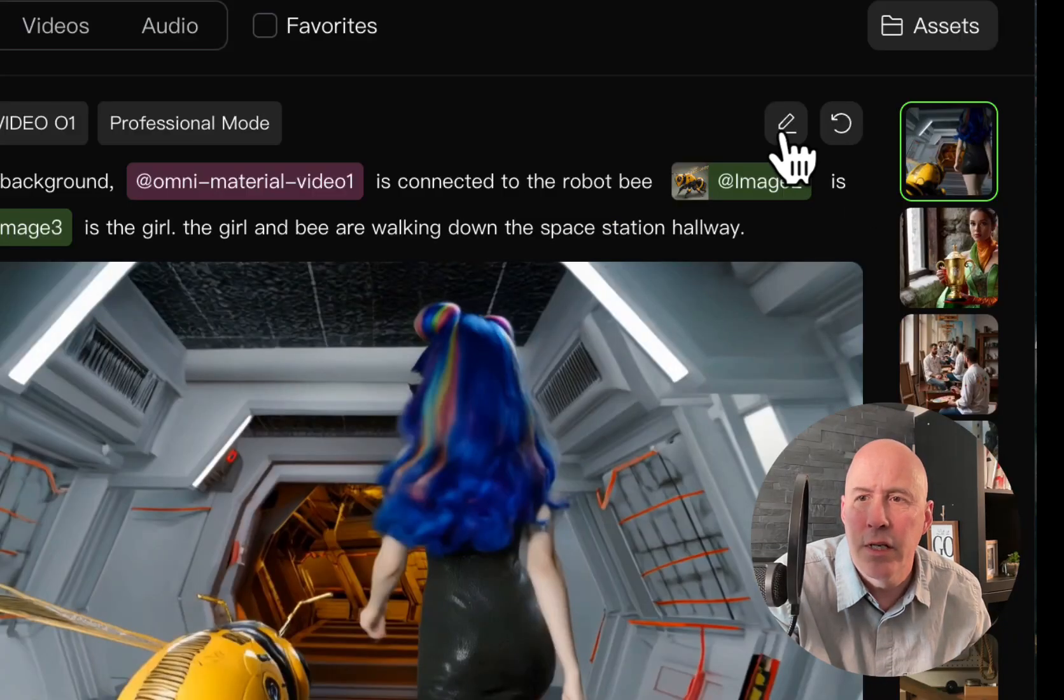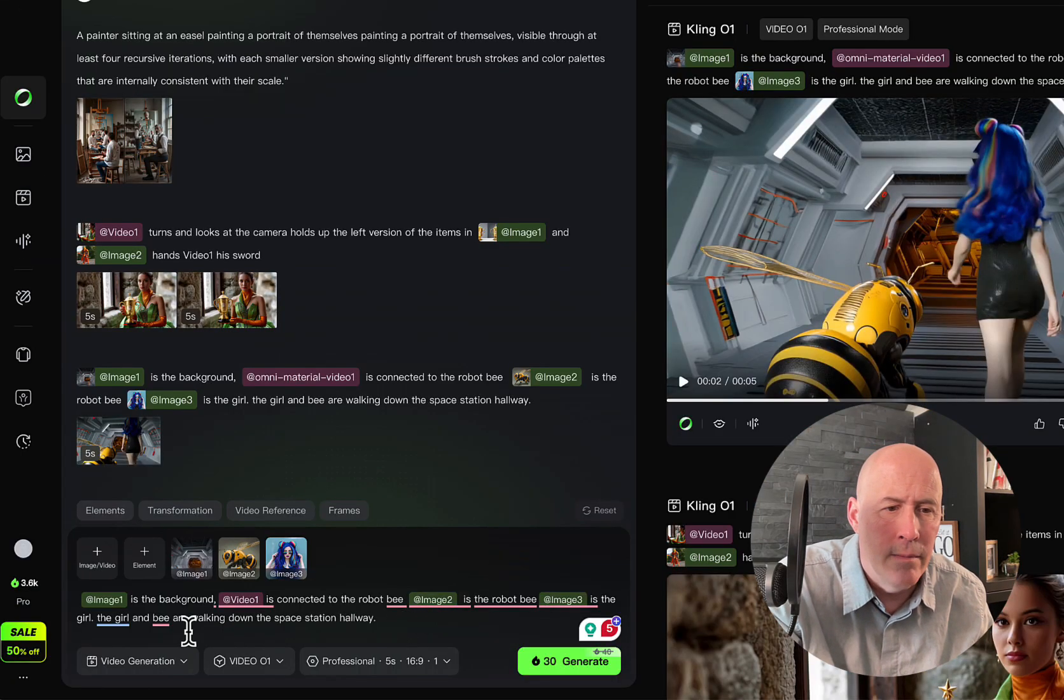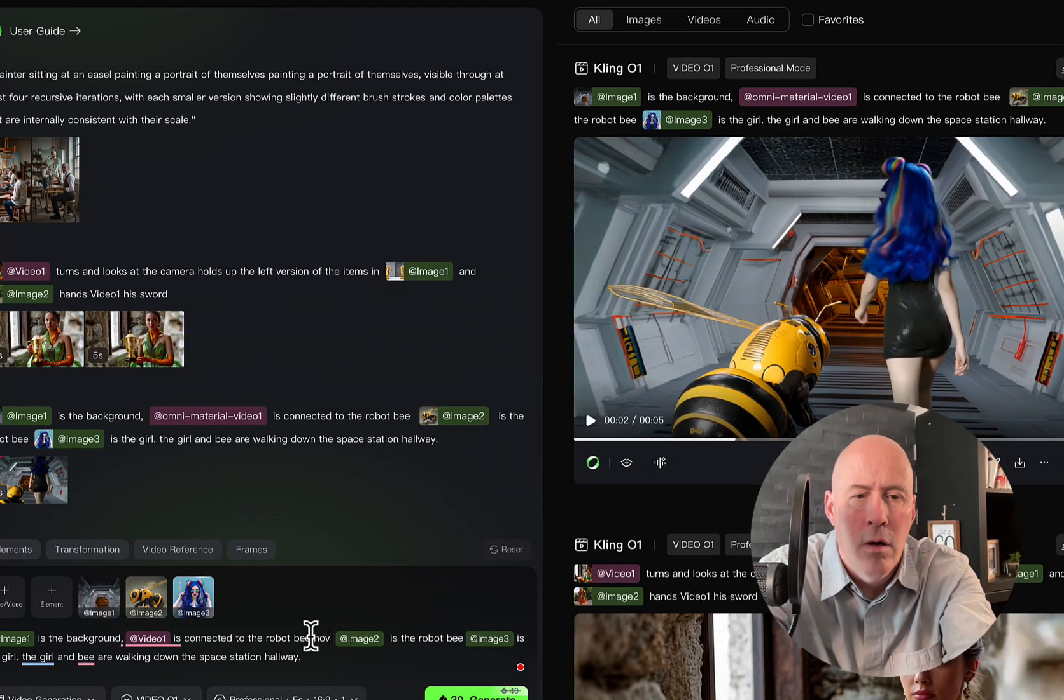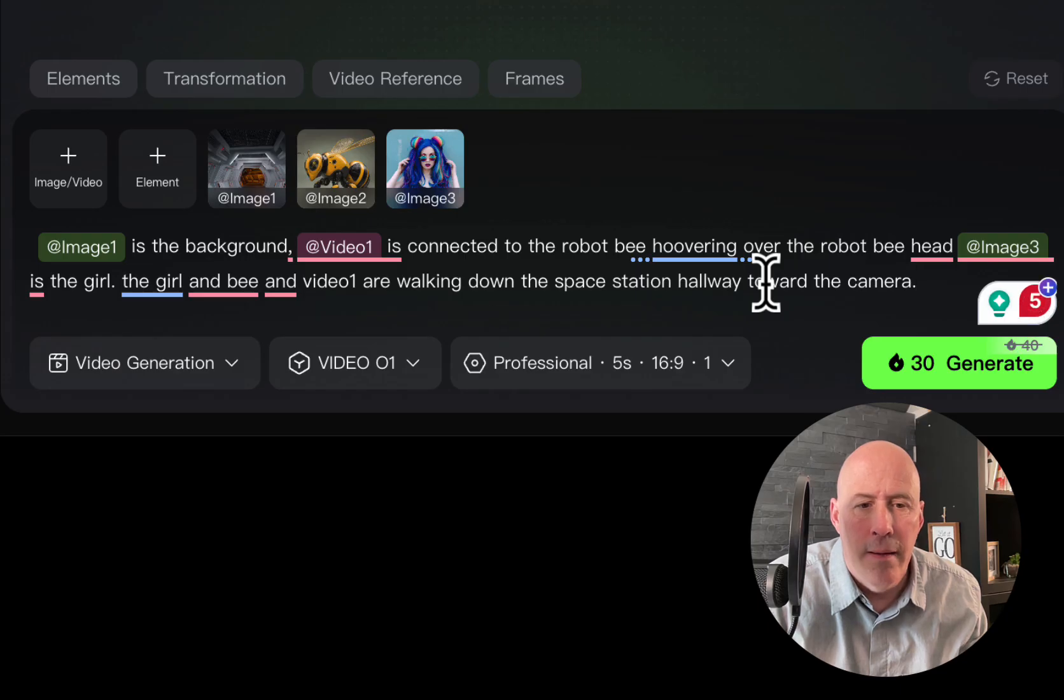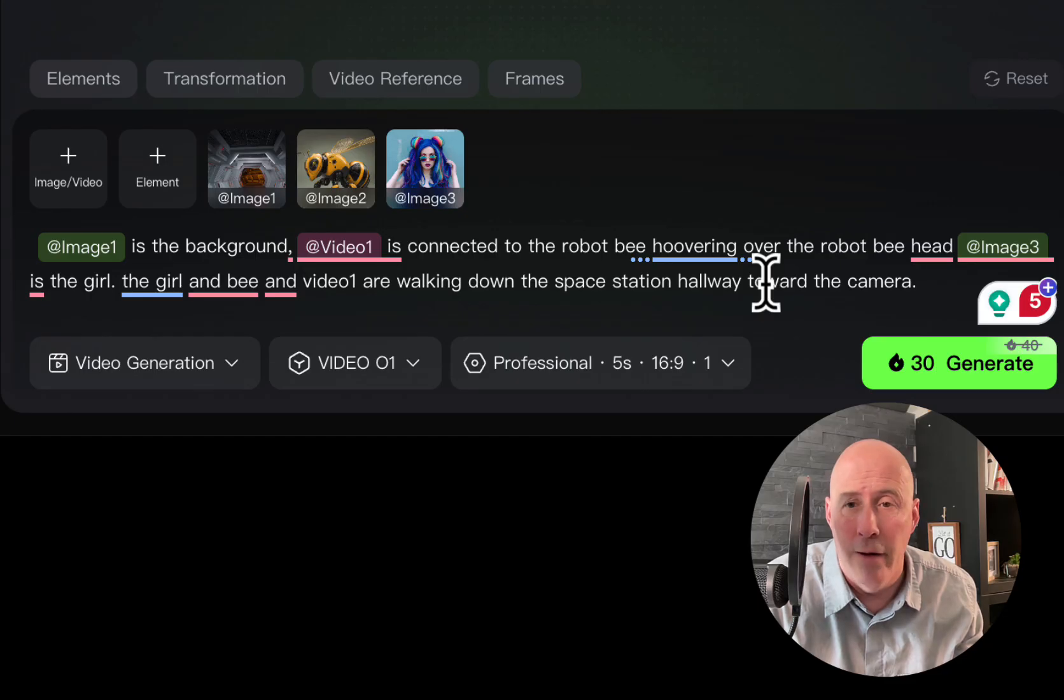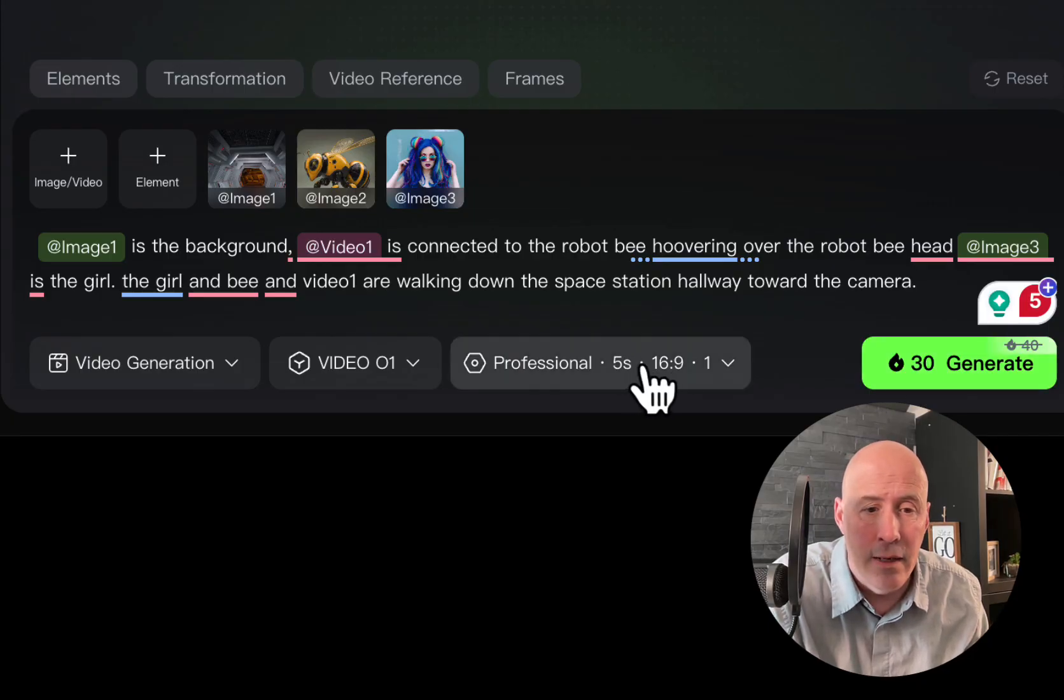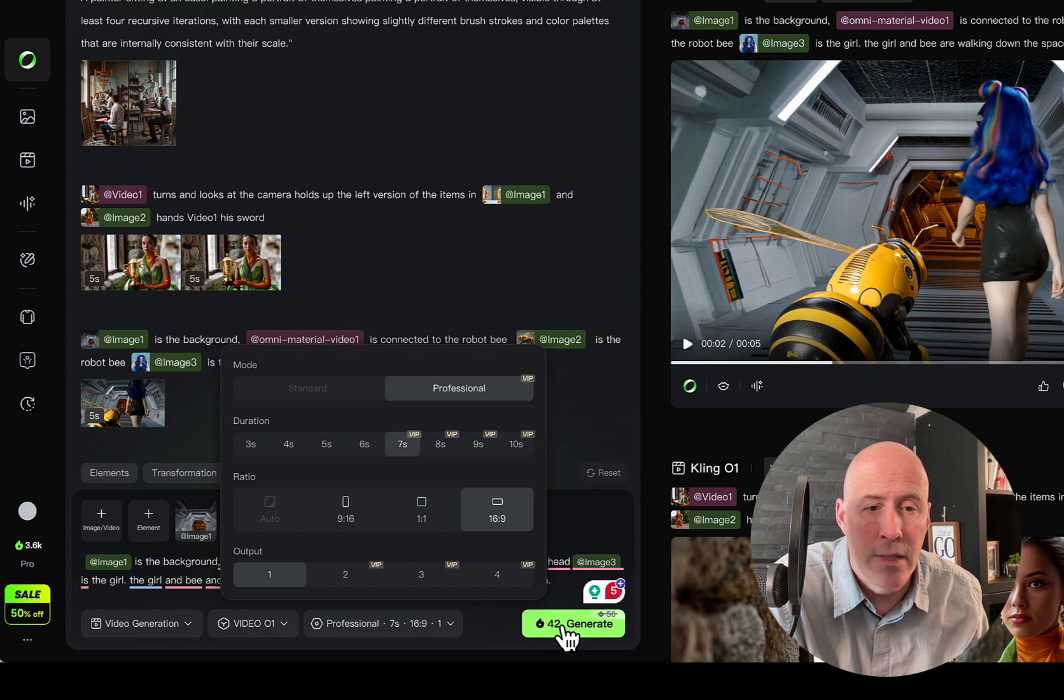So to do this, just click on edit. And it'll come down right here. And let's see. Image one is the background is connected to the robot bee hovering. Image three is the girl, the girl, and the bee toward the camera. So a few adjustments in here. I made the hovering video one a little clearer. Also that it was a part of them walking down the hallway. And now we're walking towards the camera. And let's see here. We're going to go seven seconds to give it a little bit more time. Here we go.